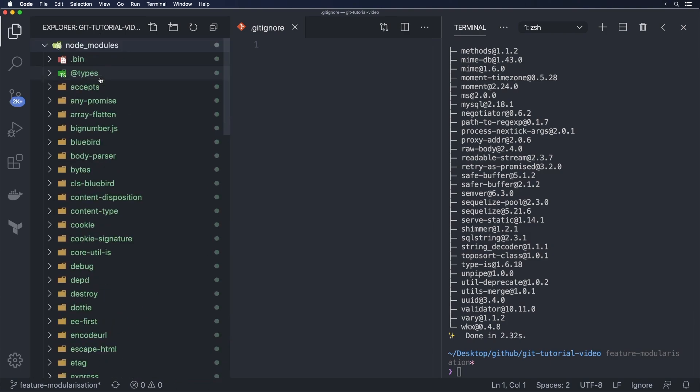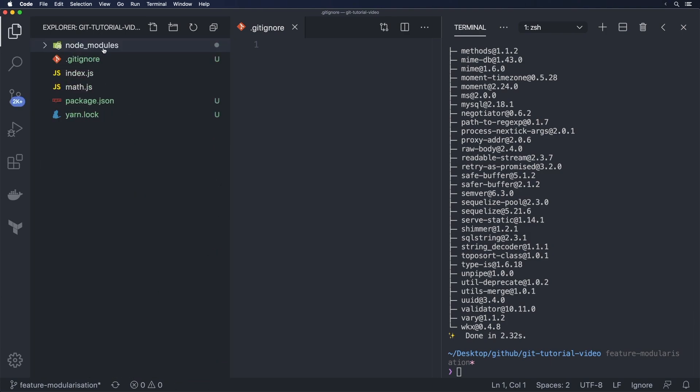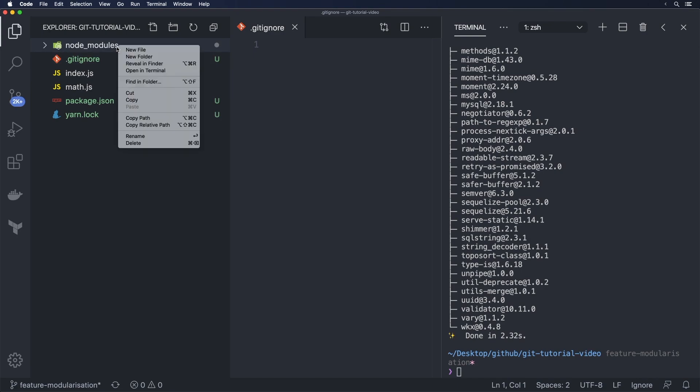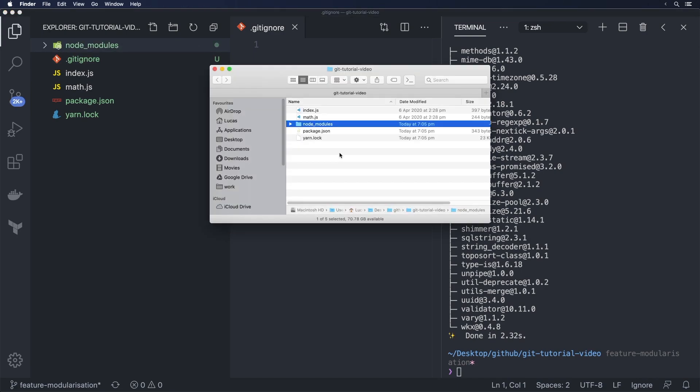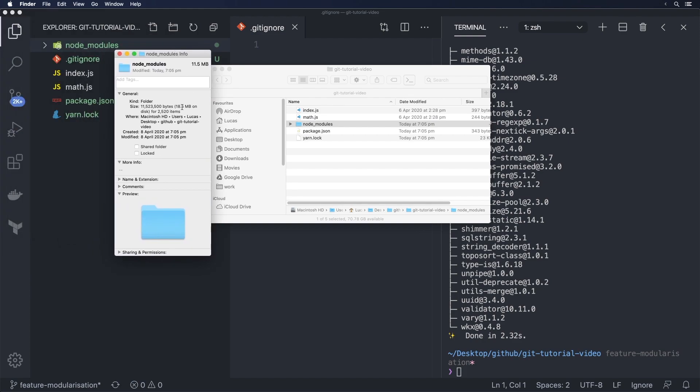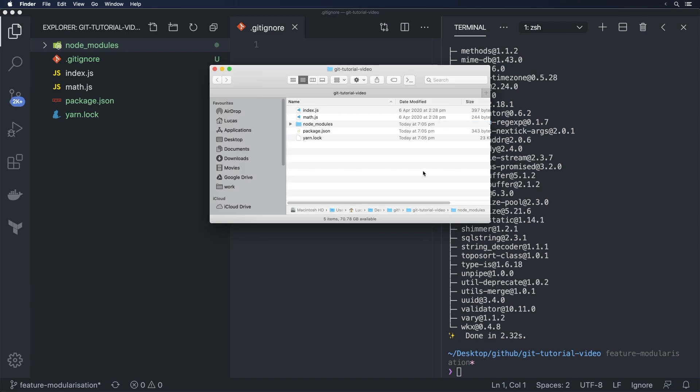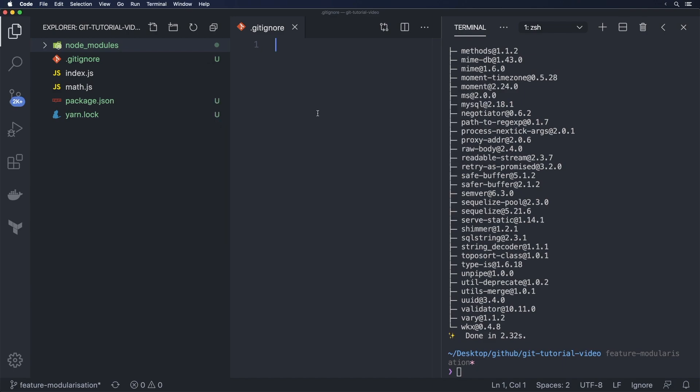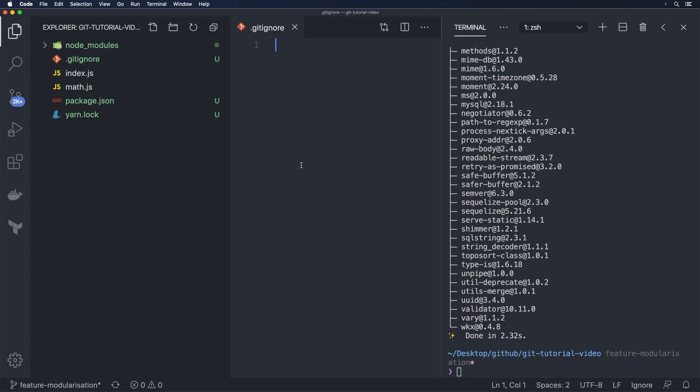Once we've done that you see we have node modules over here. Now this directory is full of a lot of stuff. If you actually have a look at the size of this directory we can have a look here real quick. You notice that this directory has a size of 11 or 18.5 megabytes. It says 11 here so it's 18 here. Kind of weird. But basically this one's huge.